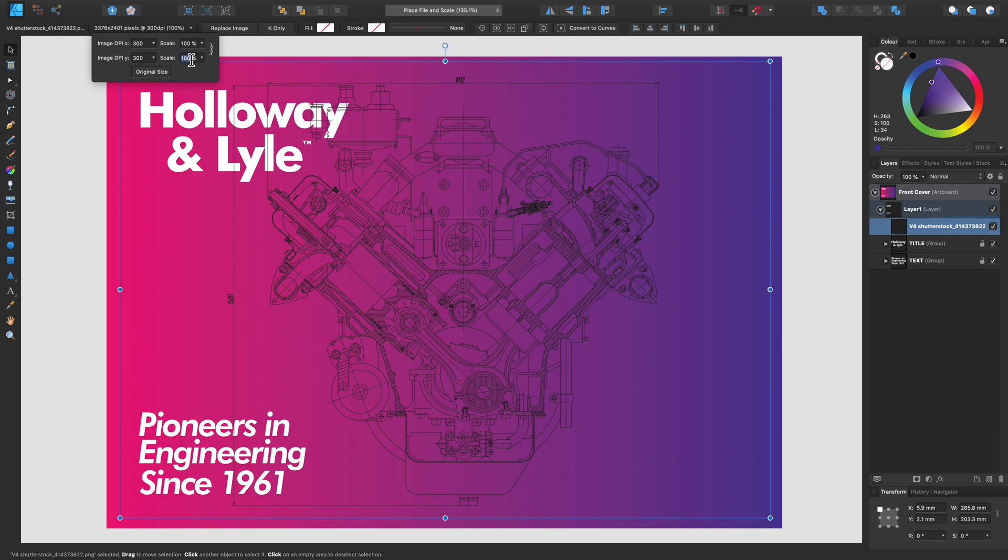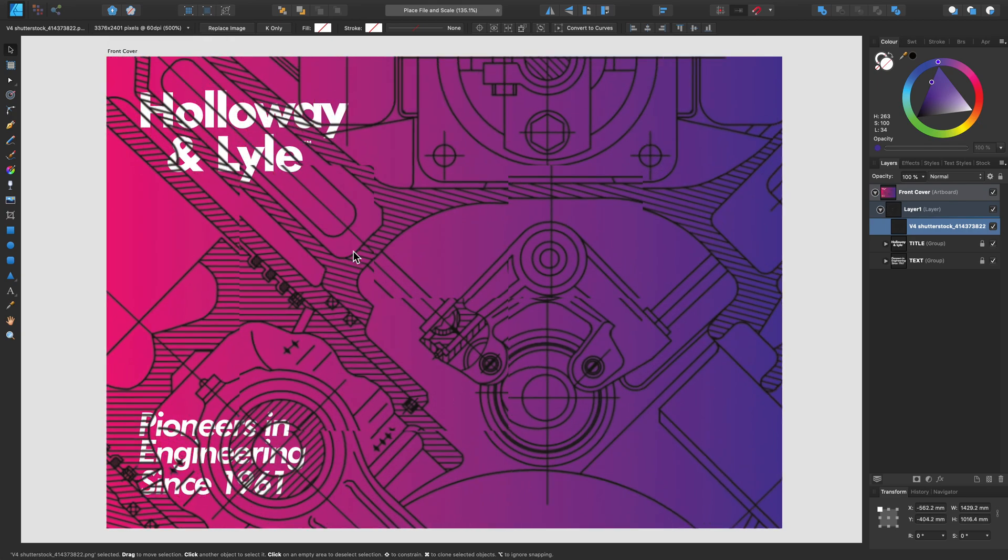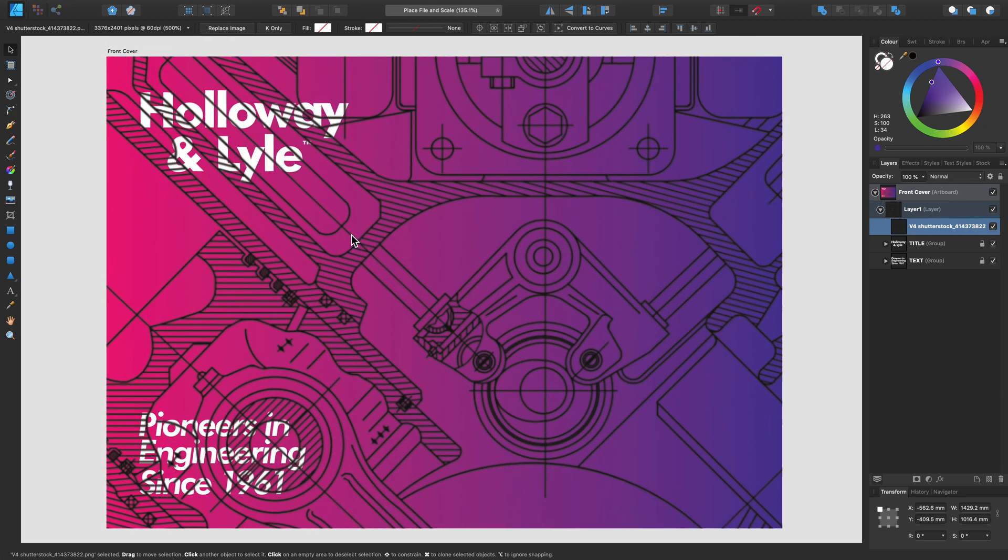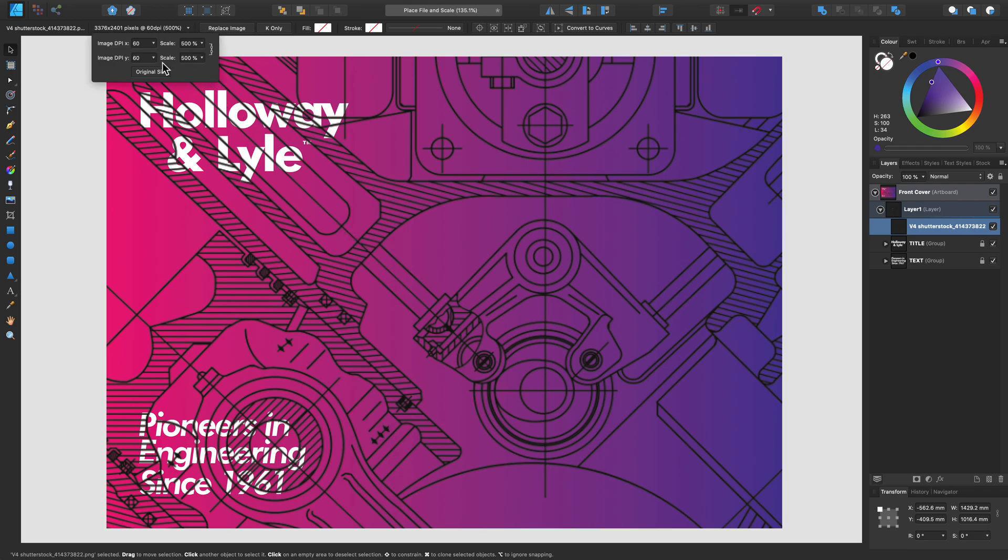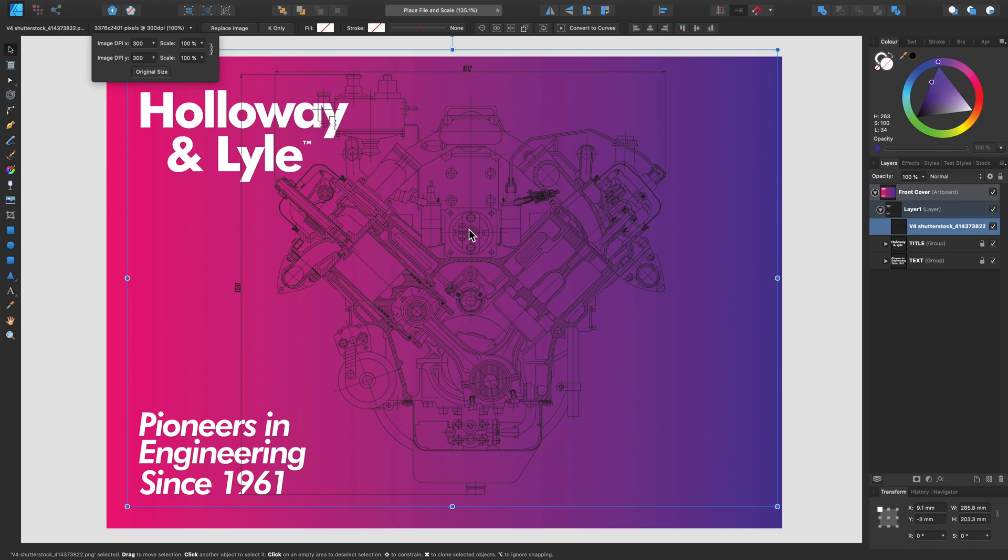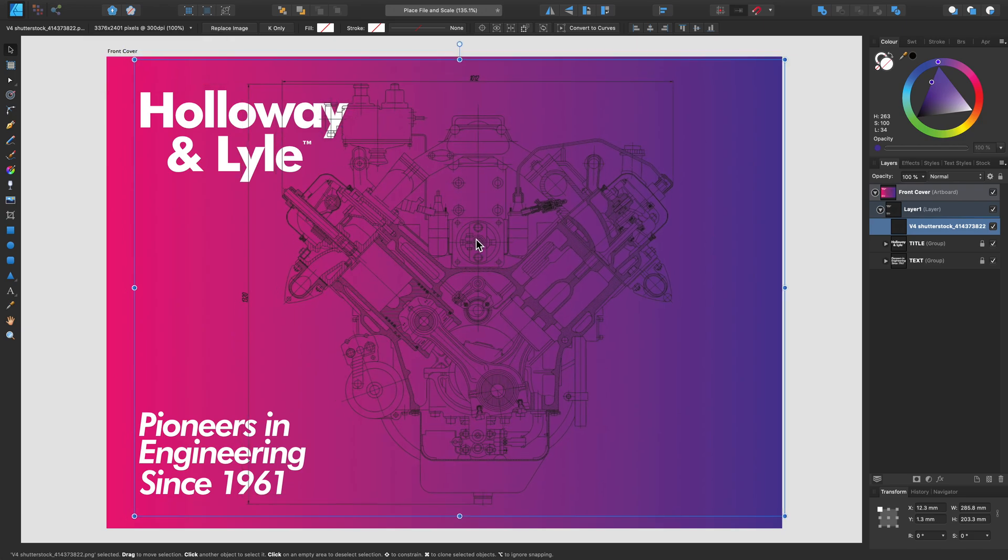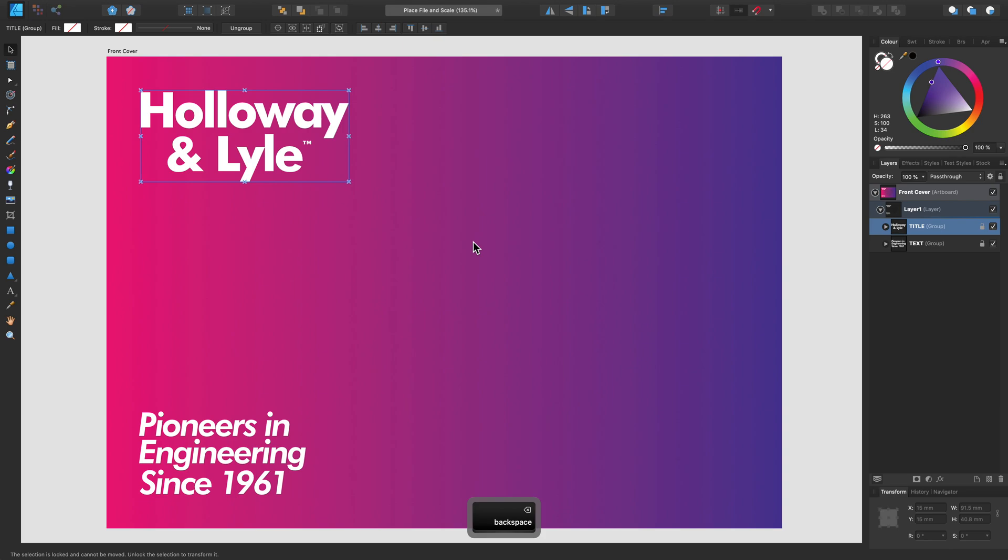If I change this number to say 500, you can see that my image has become pixelated. So this is a particularly handy way to ensure that the images you're placing into your document are at the correct 100% scale to ensure that you don't get any pixelation and everything is nice and crisp.